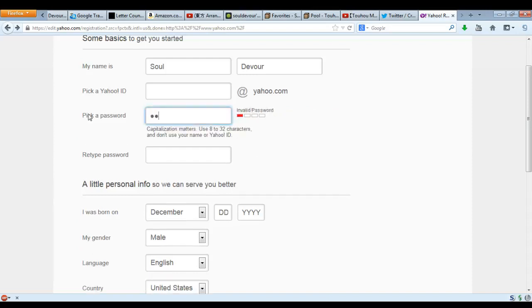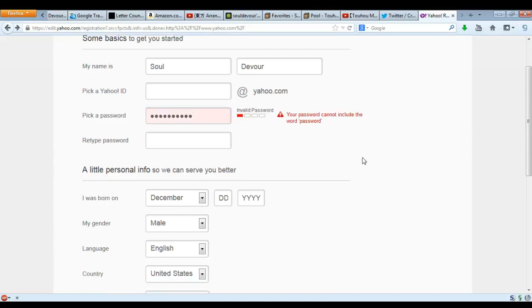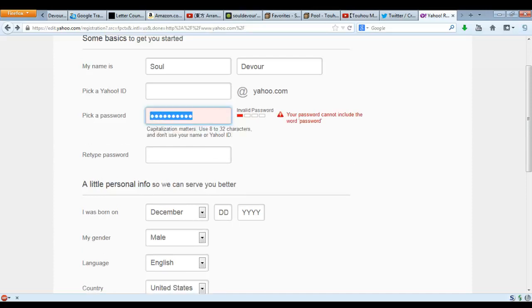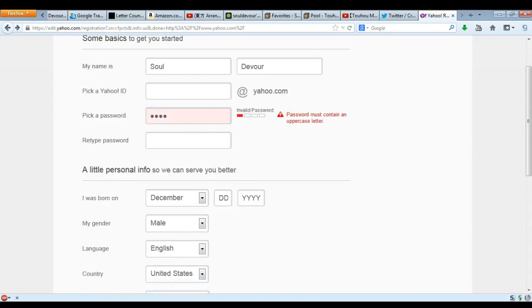Oh, I forgot about the capital letter — my bad. There we go. Seems I didn't fool you. Let's go with 1, 2, 3, 4 — that's the best thing. Oh, it has to have a letter.